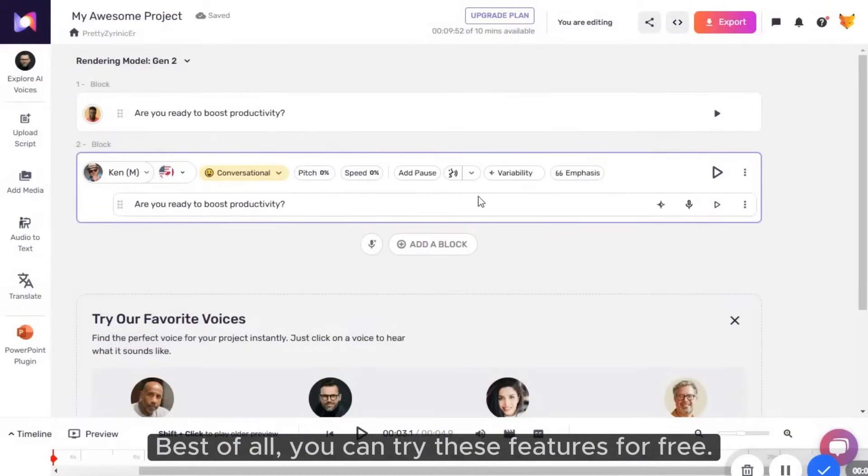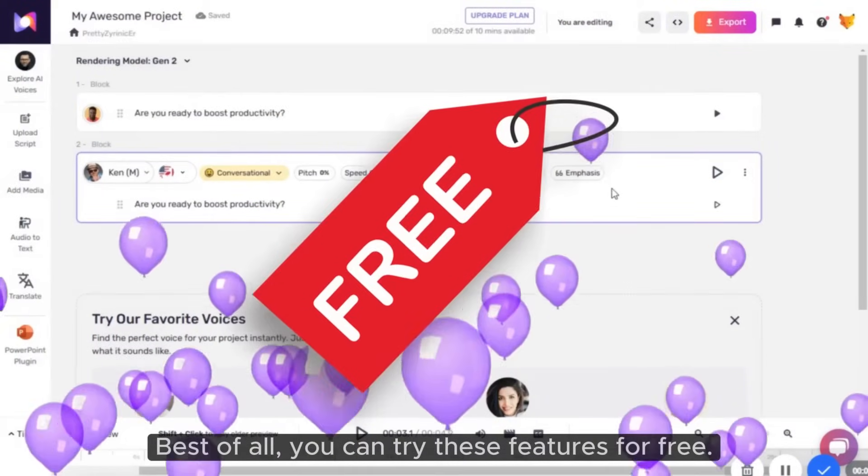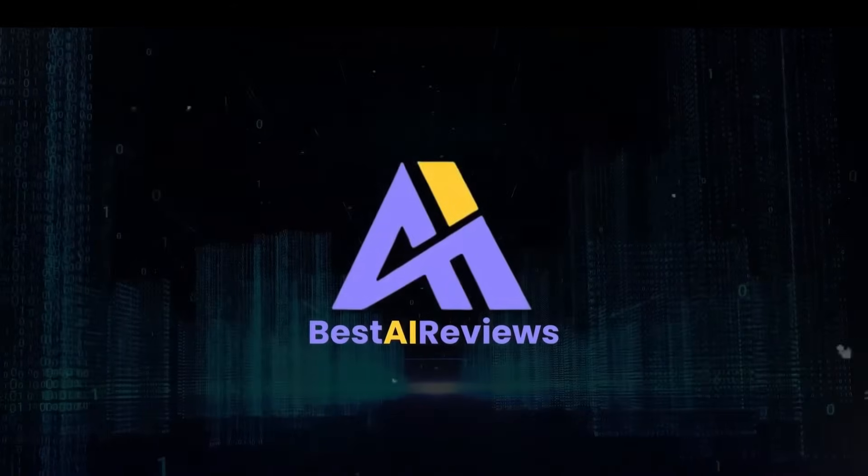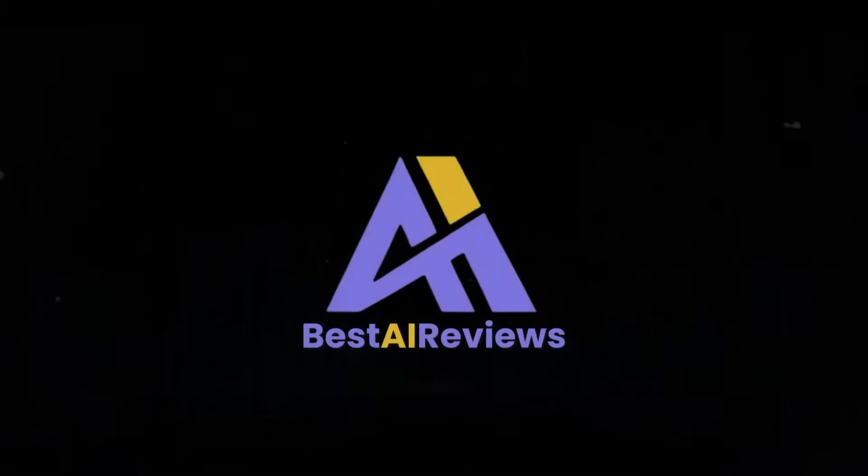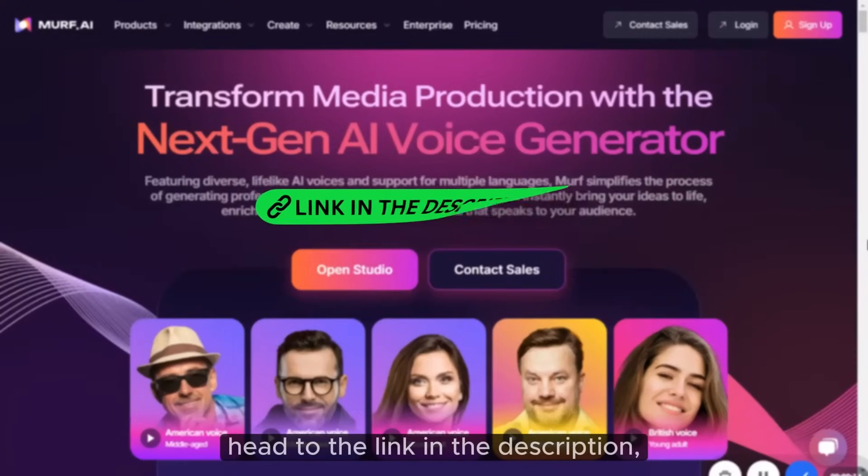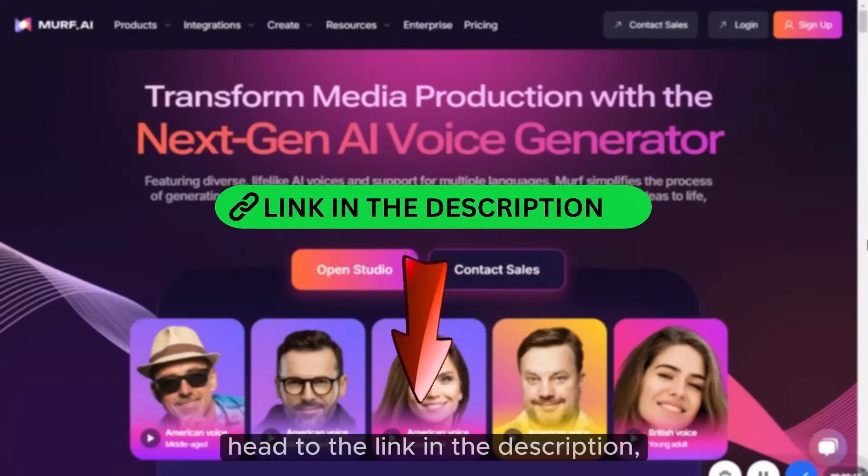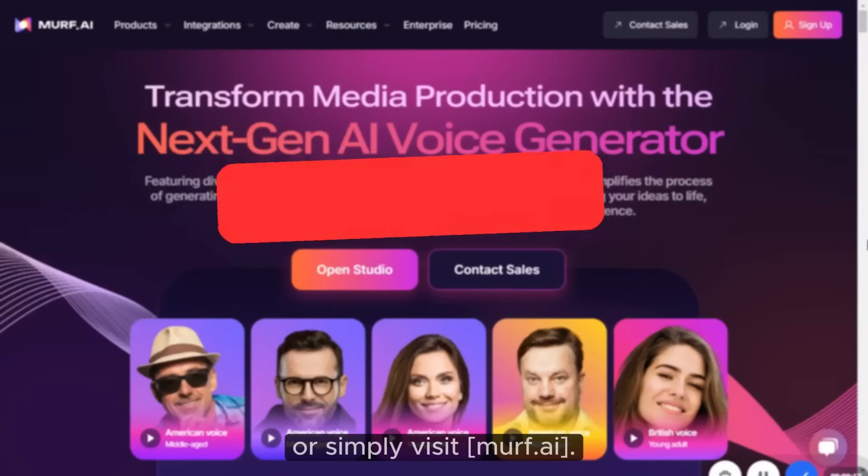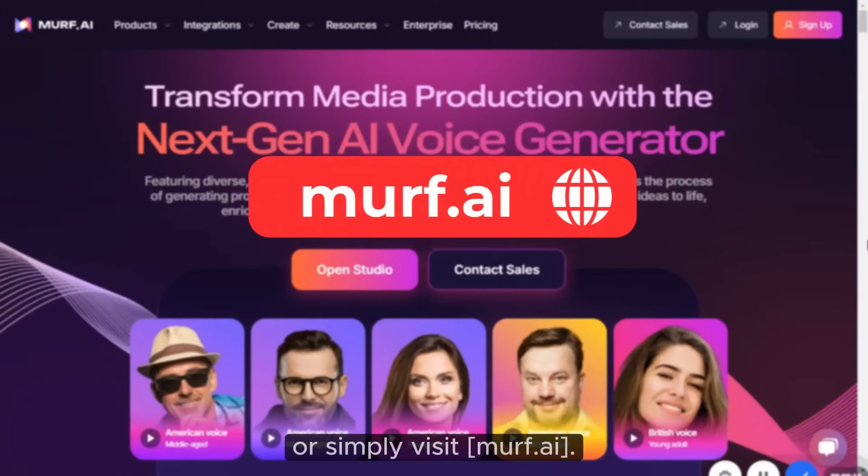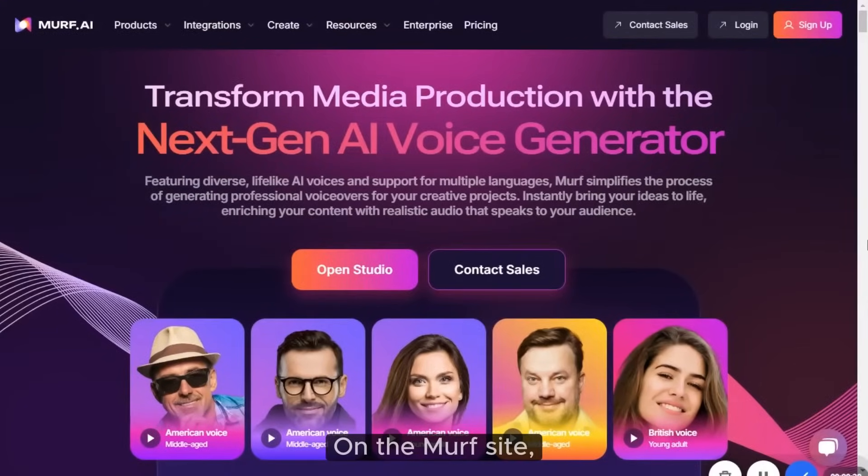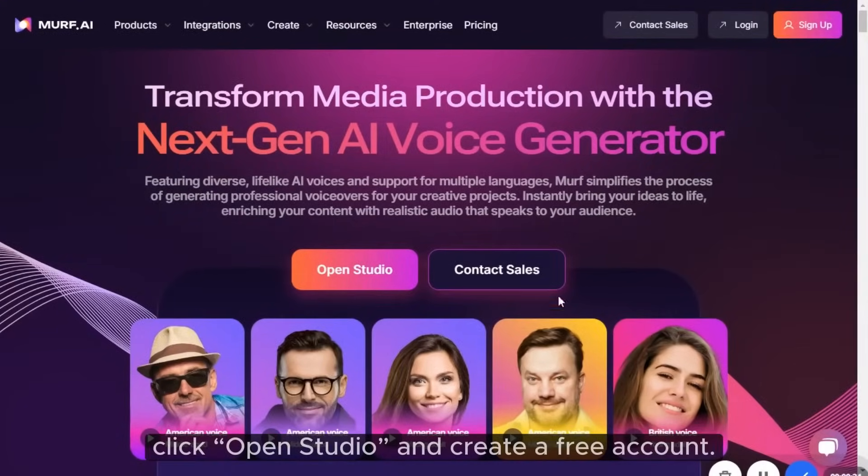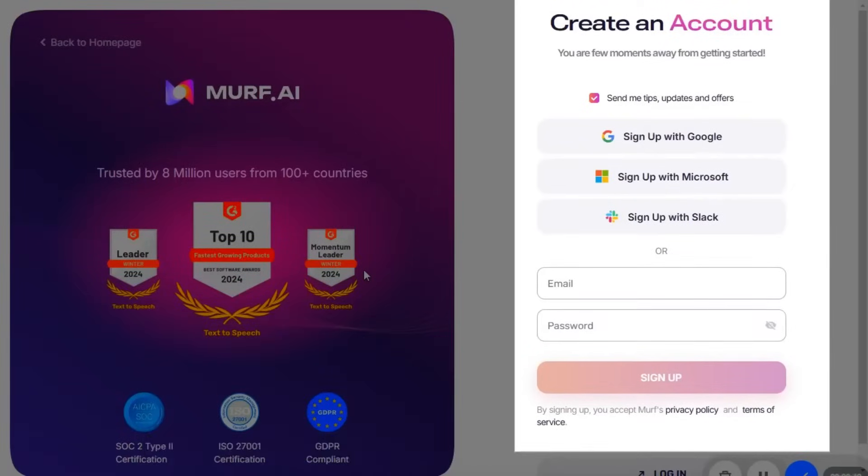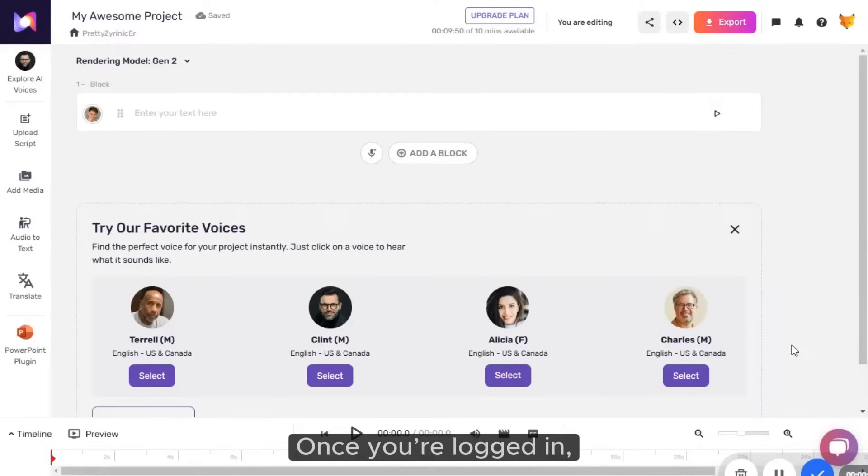Best of all, you can try these features for free. To get started with Murph AI, head to the link in the description, or simply visit murph.ai. On the Murph site, click Open Studio and create a free account. Once you're logged in, you'll arrive at a new project page where you'll find all the tools needed to create high-quality voiceovers.